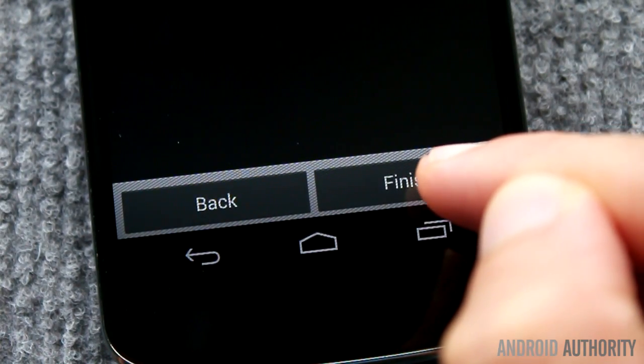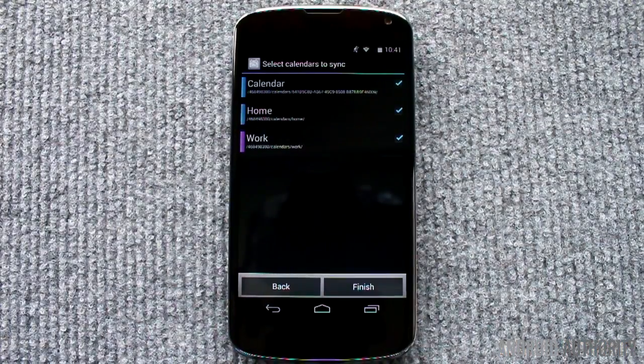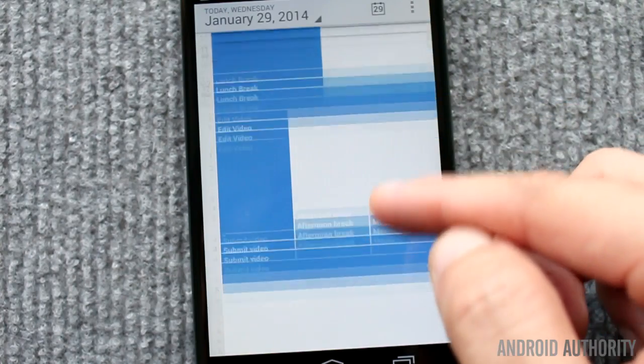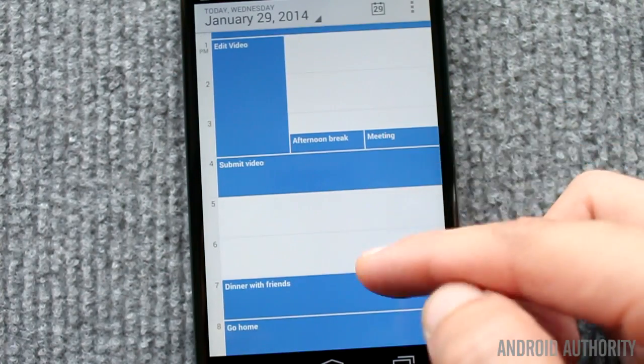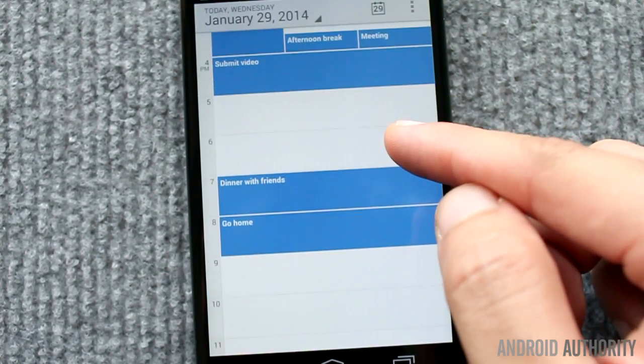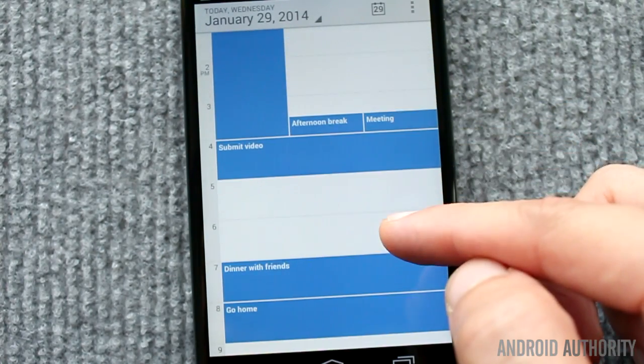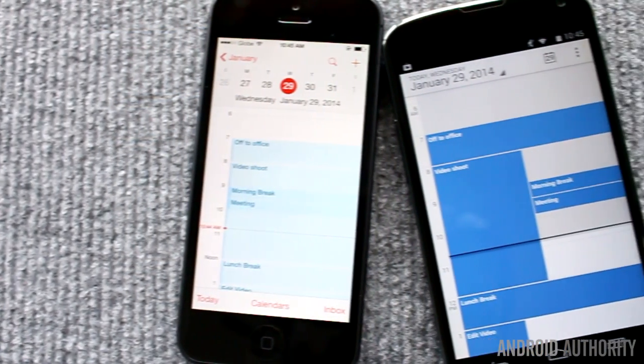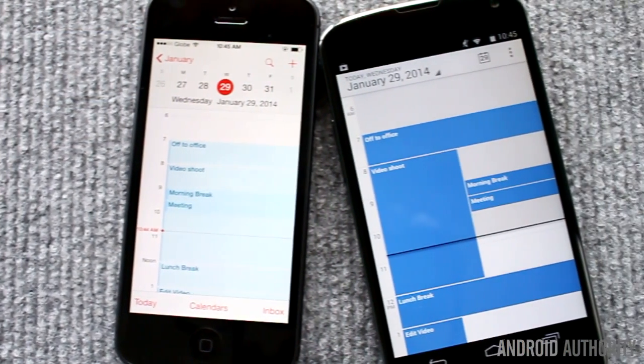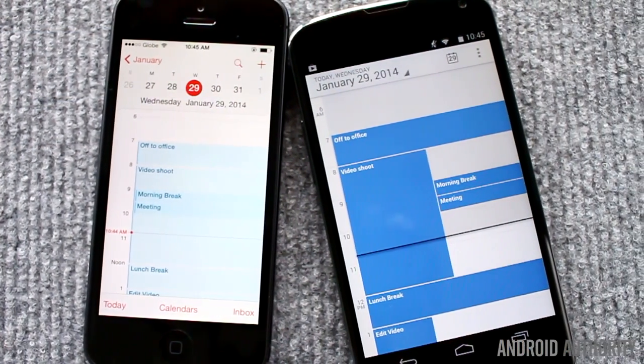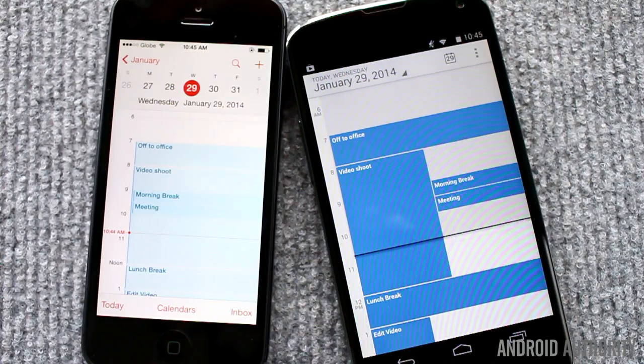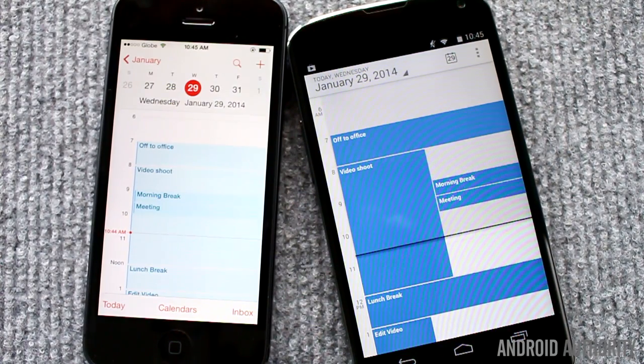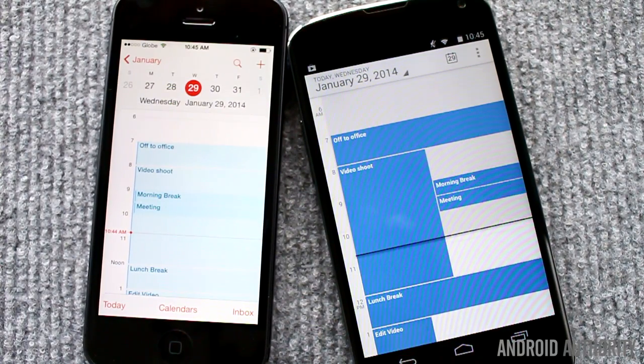That's all you need to do. Once syncing is complete, you should now be able to see your iCloud calendar entries on your Android phone's calendar app. Syncing is instantaneous, but still one way. Changes that you make in your iPhone calendar will also be reflected in your Google Calendar, but not vice versa.